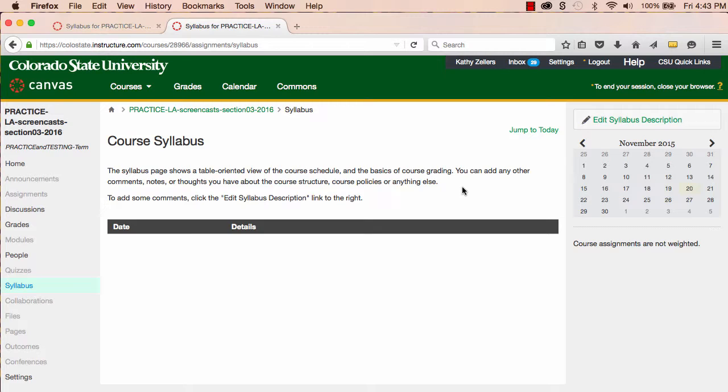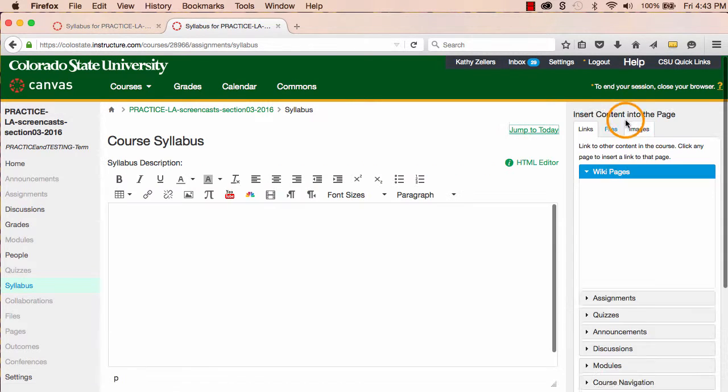I know I want students to have a copy of my syllabus. I want them to not only see the syllabus, but I also want them to be able to download it. The easiest way to make this happen in Canvas is to edit syllabus description.